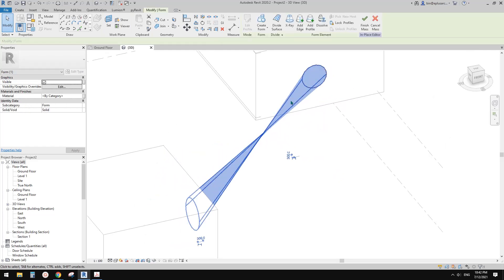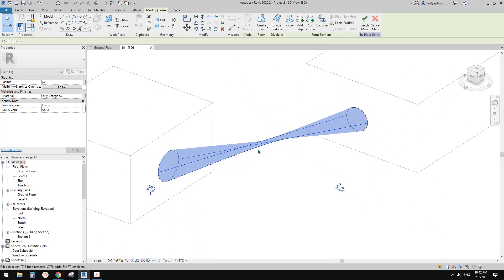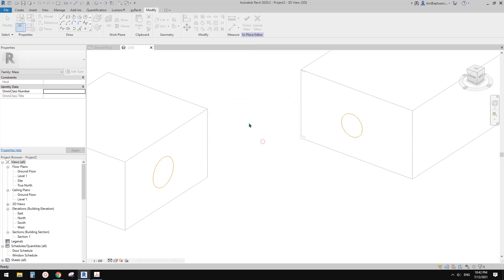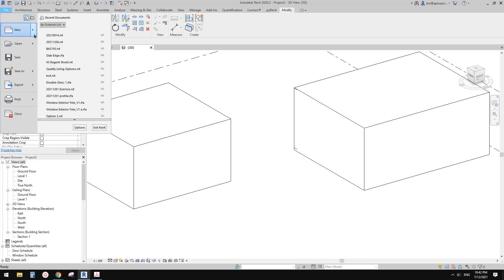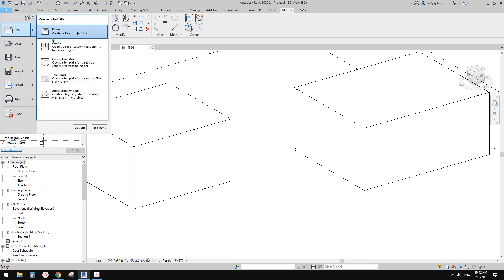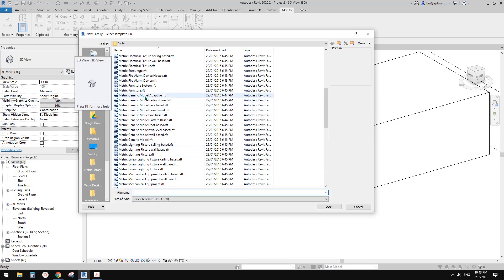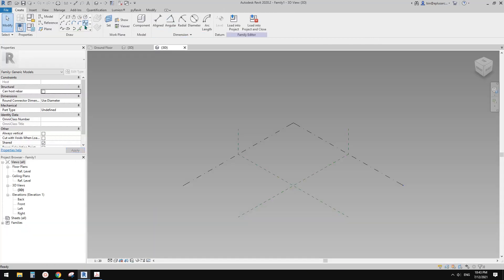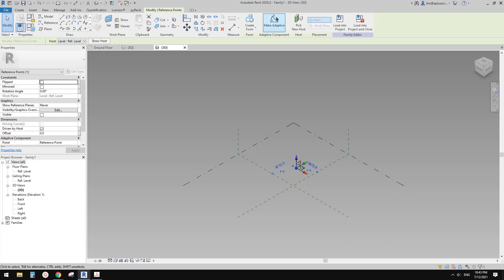It's a little bit hard to pick a point, so let's cancel this and I'll show you a slightly easier way. I'm going to create a family — it will be a generic model adaptive. In this family I'm going to place one point, select this point, and make it adaptive.